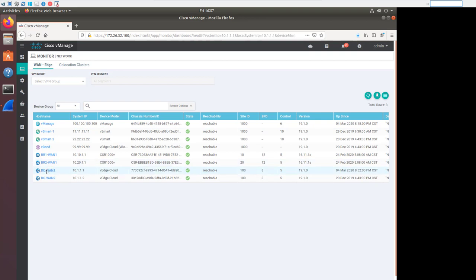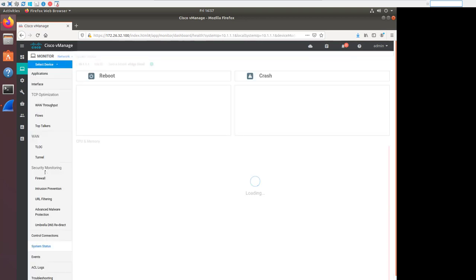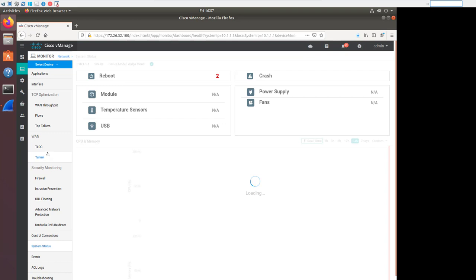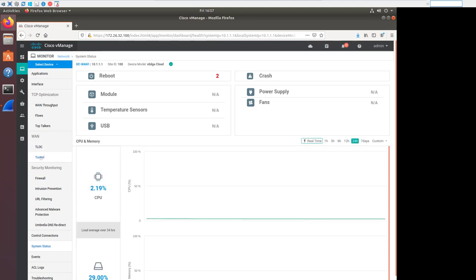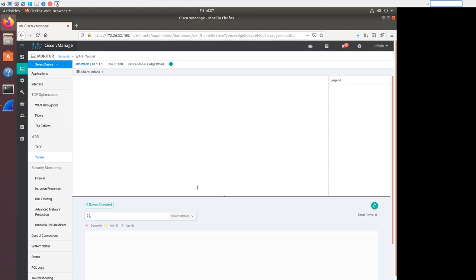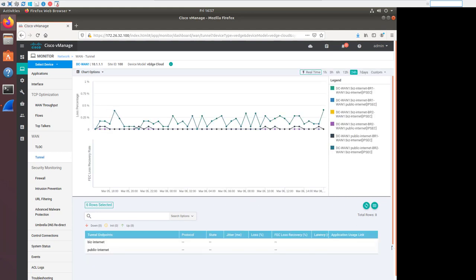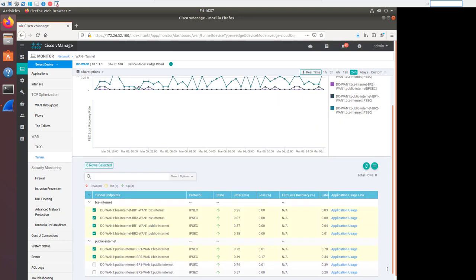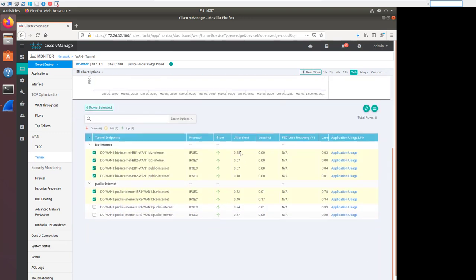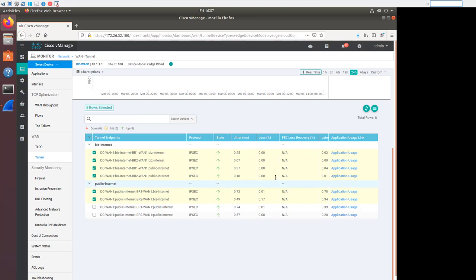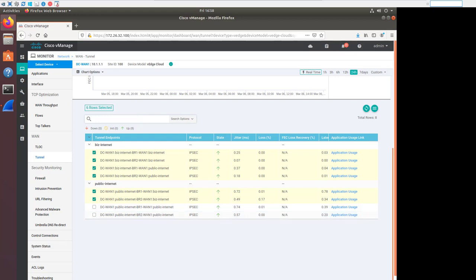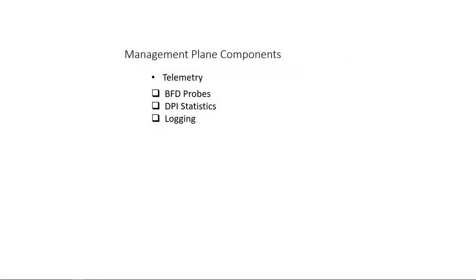We'll talk about BFD more in detail when we start talking about data plane. I'm only including it here because of the telemetry information that we can see within vManage. So let's just go look at one of our WAN edges. We can see the BFD statistics indirectly to show us some current statistics. If we look at one of our DC WAN edges, we can see over multiple transports where we're measuring our jitter and our loss and our latency. In the lab, we're not injecting any jitter loss and latency right now. So these numbers are obviously very low. But these numbers come from the BFD probes.